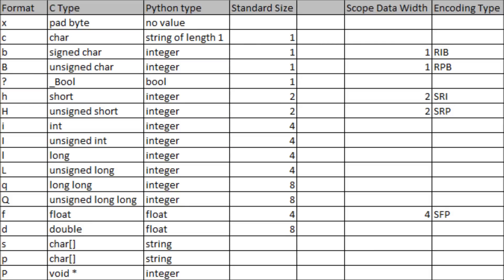The following cross-reference shows what types of data encoding the scope is set for and data width, relative to what characters should be used in place of the uppercase B in the unpack command.